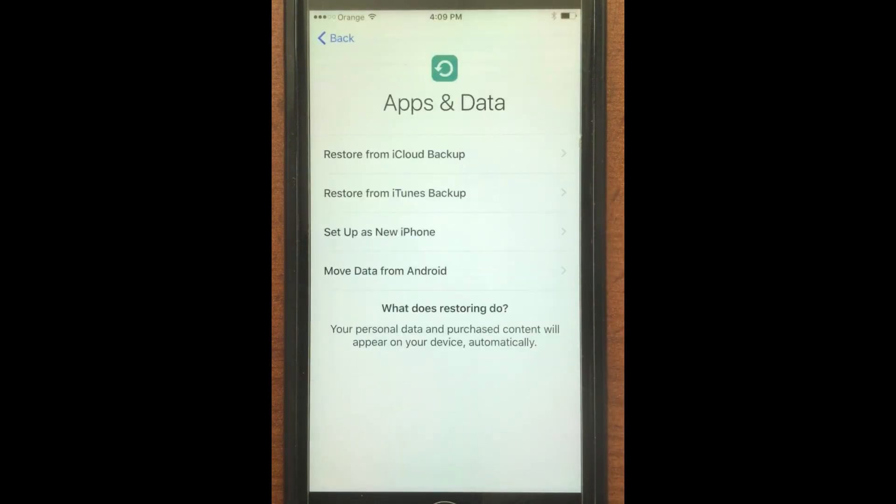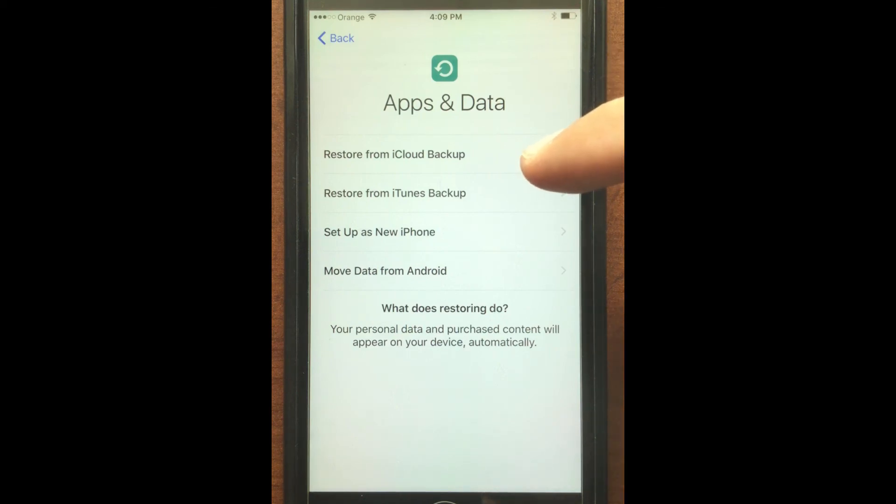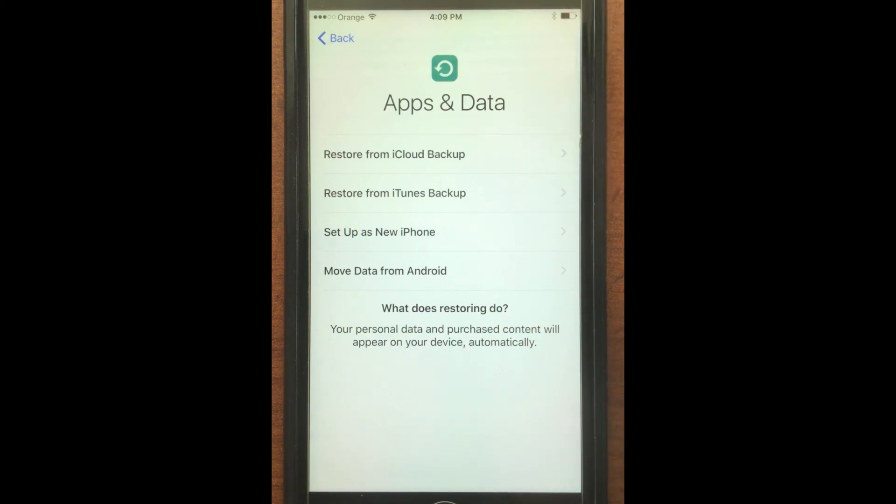On this menu is where you would select where you would want to restore from, if it's from iCloud or iTunes, or also the option to set the phone as a new phone. We are actually going to set it up as a new phone, and this way we cover how you would do it in case you don't want to restore anything and you just want to start from scratch.